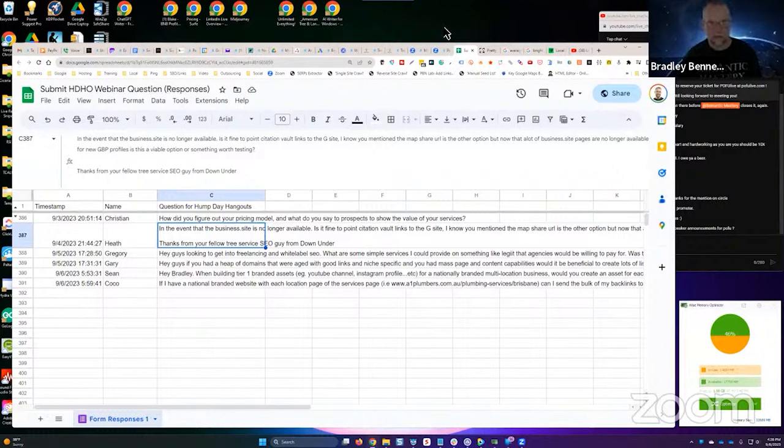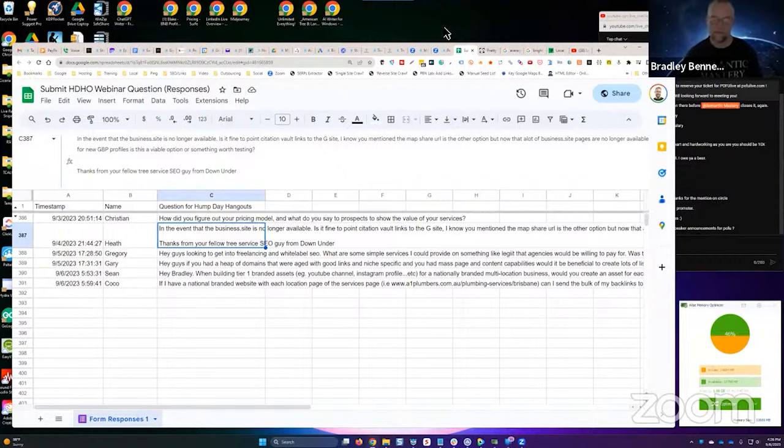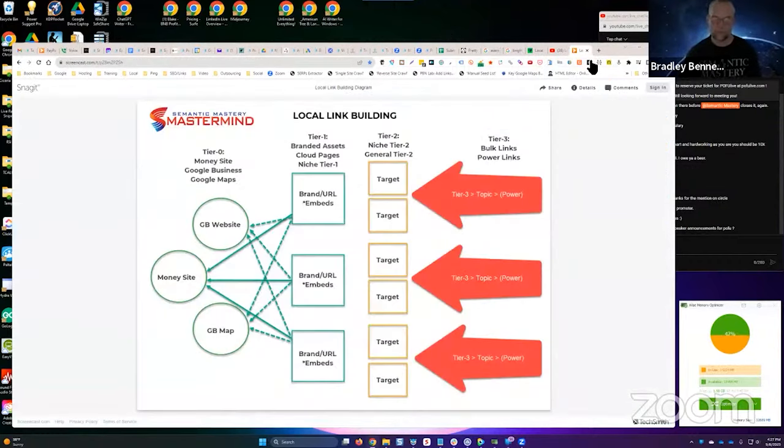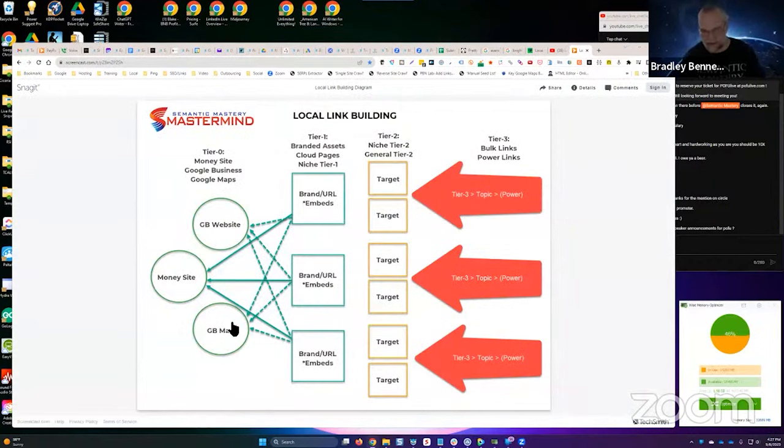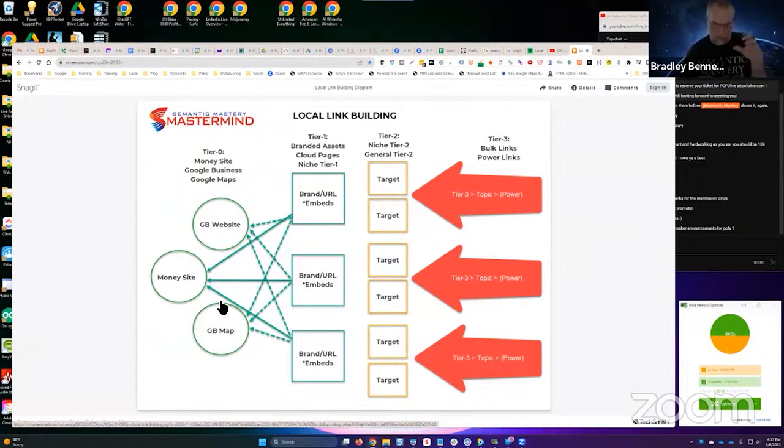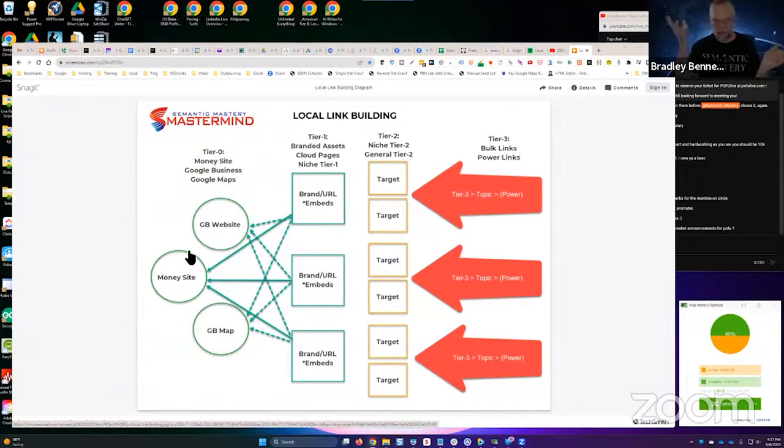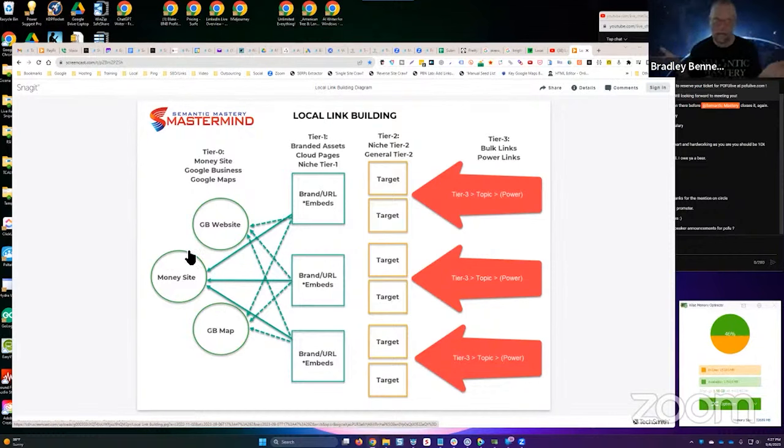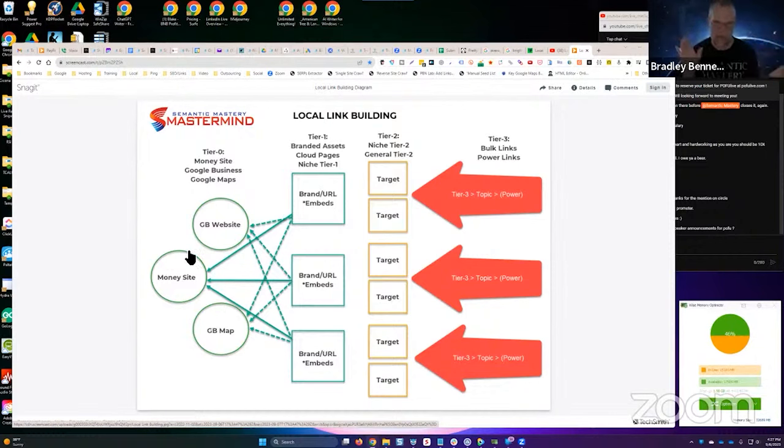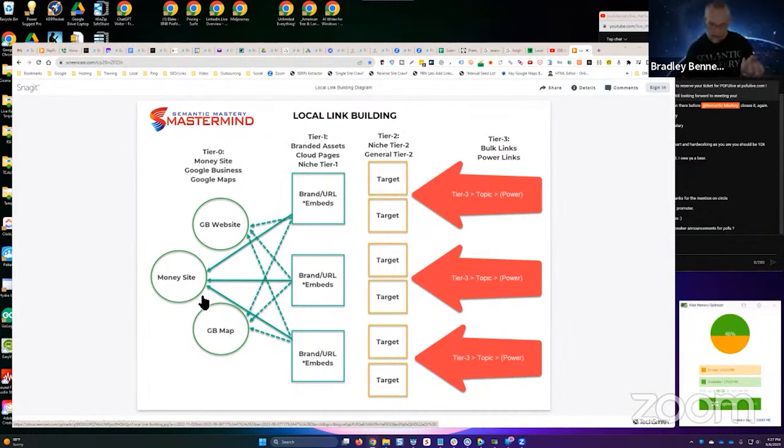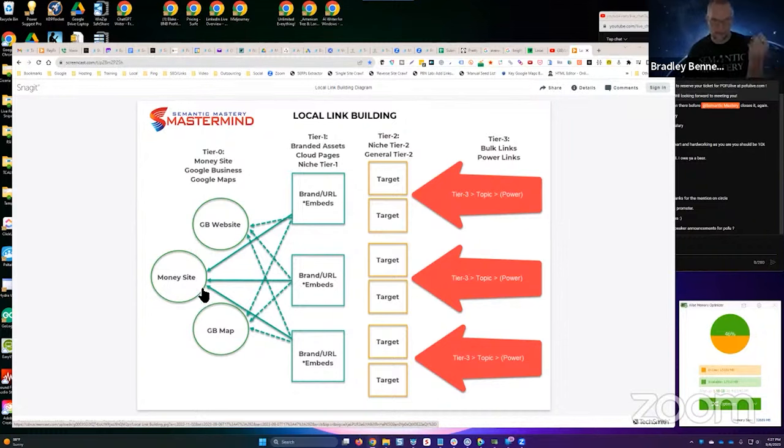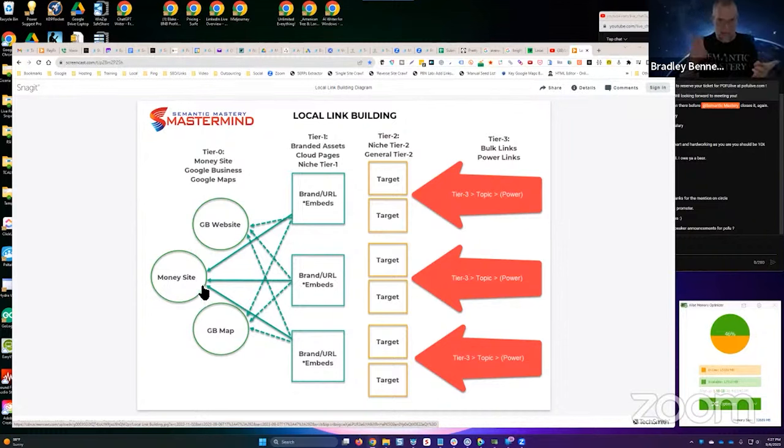Here it is. All right, so I always call these the three tier zero assets, right? Because these are the three components that make up the local entity: the money site organic side, Google Business Profile map side, and the Google Business website is like a bridge that connects organic to maps. That's the way I like to look at it. I call those the tier zero assets because they're the components that make up the local entity—self-hosted site and the Google Business assets.